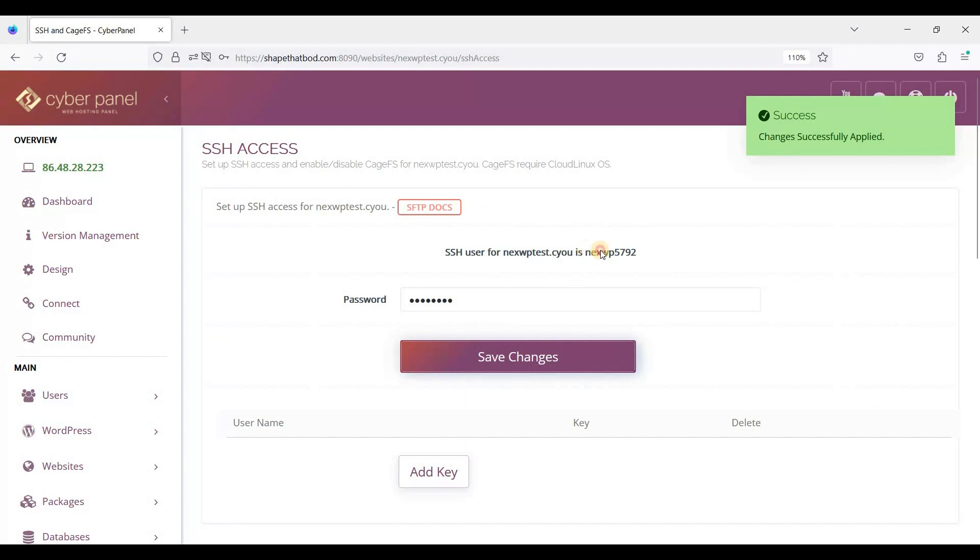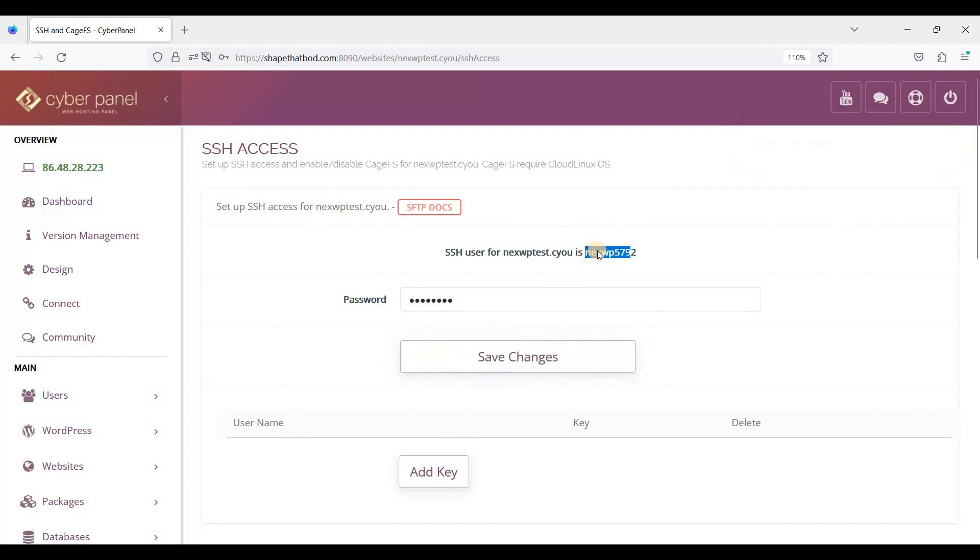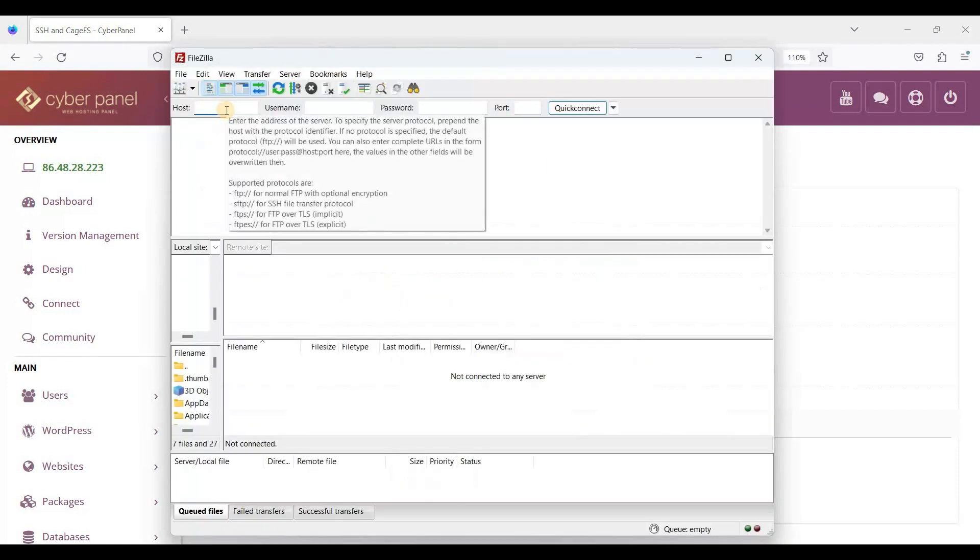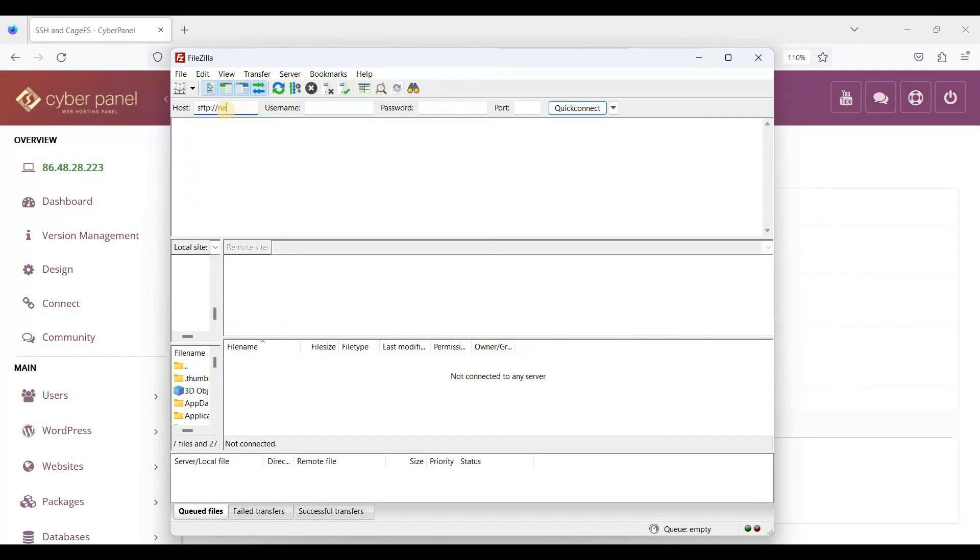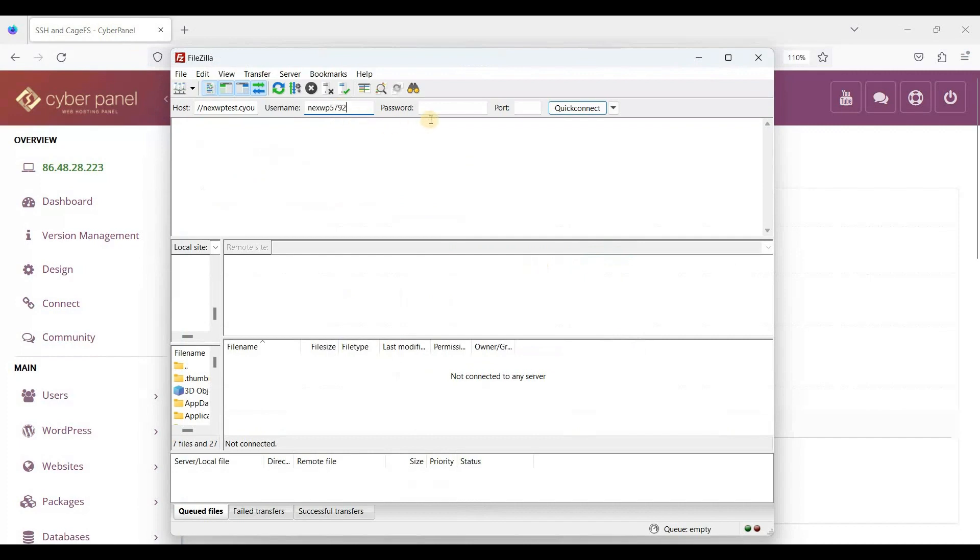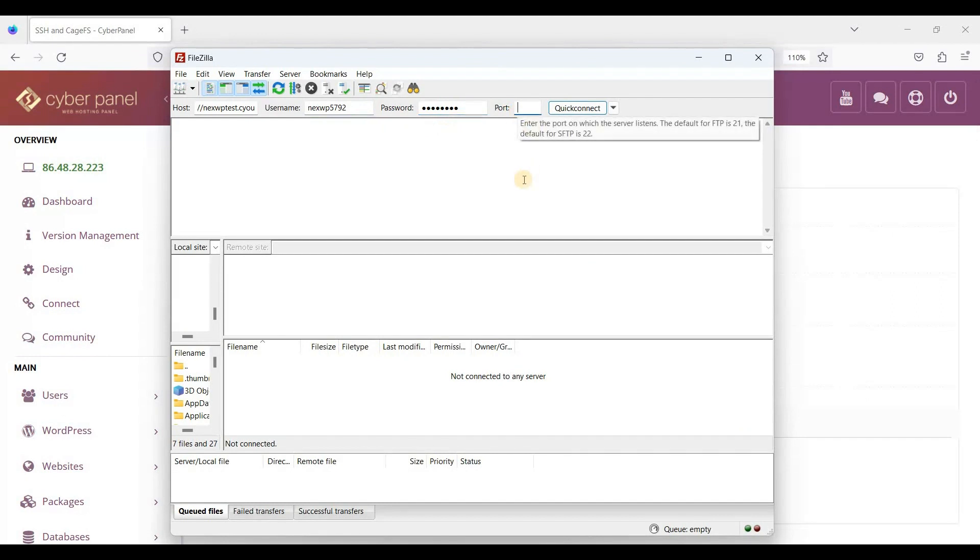Now let's go to our FTP client. We can use SFTP here. Let's use our domain and enter the username and password.